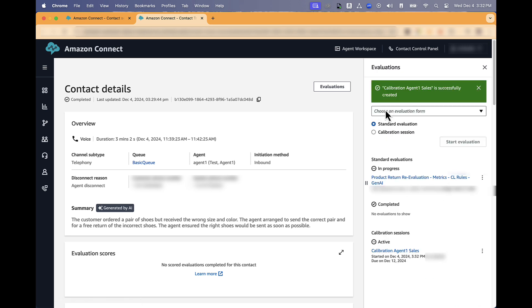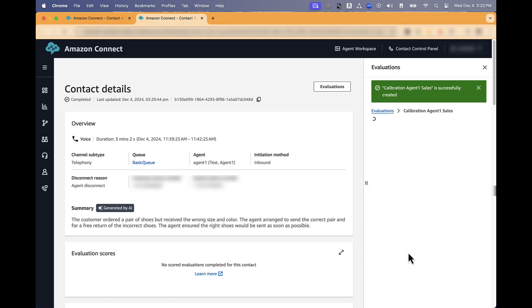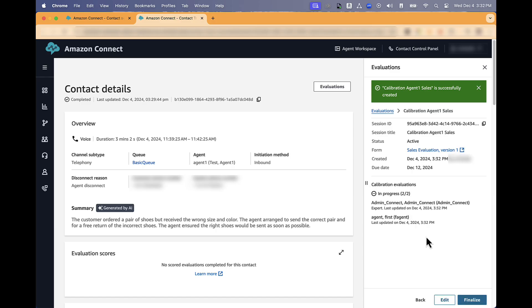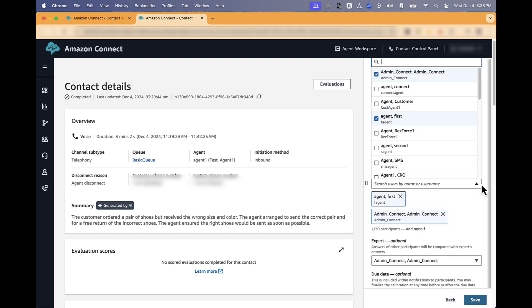After creation, the calibration session will appear in the side panel. An evaluation draft will be automatically generated for each participant. Participants will be notified via email, and they will also receive a link to the contact to complete the evaluation for calibration. You can bookmark the contact or save the contact ID to easily find the contact in the future. You can edit the calibration session and add additional participants if needed.